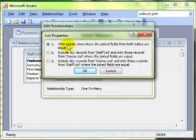These all define what data is displayed when you create a query. It is basically saying do you want to include all the information from the left table or all the information from the right table, or just the information where there's a corresponding field or corresponding record in each table.